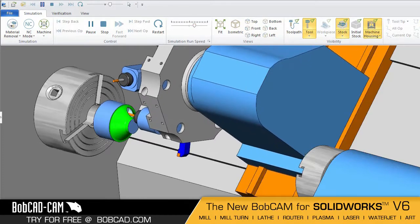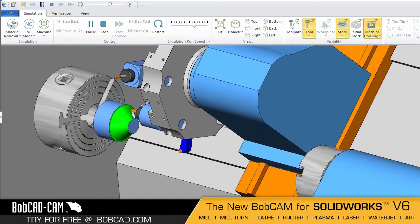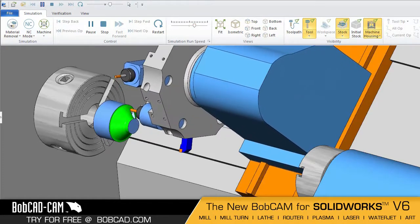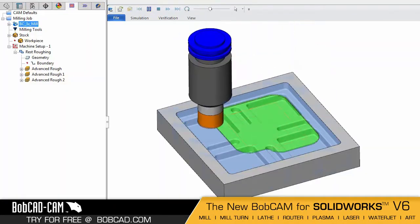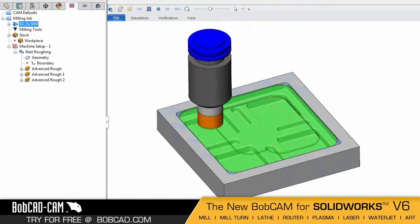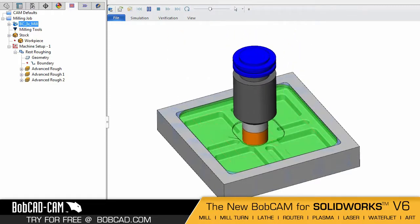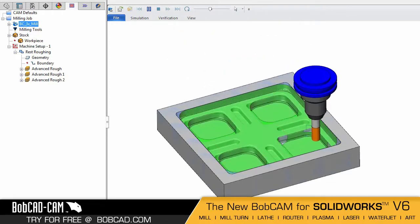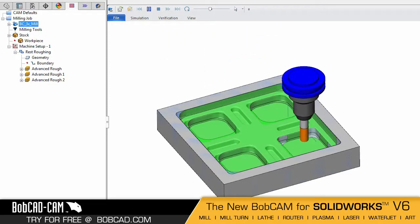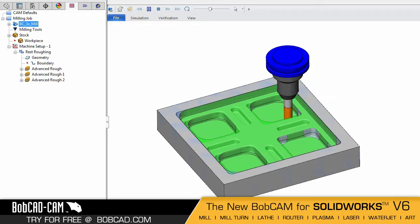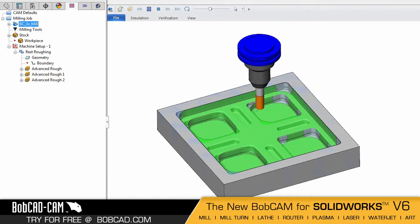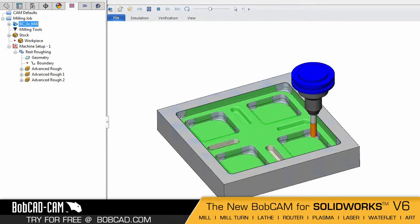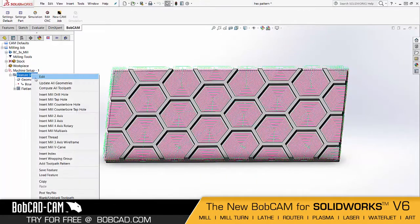BobCAM v6 also includes significant improvements to the three-axis pro finish toolpaths, like the ability to step down the tool in the advanced planar strategy or rest finishing from an STL stock model.